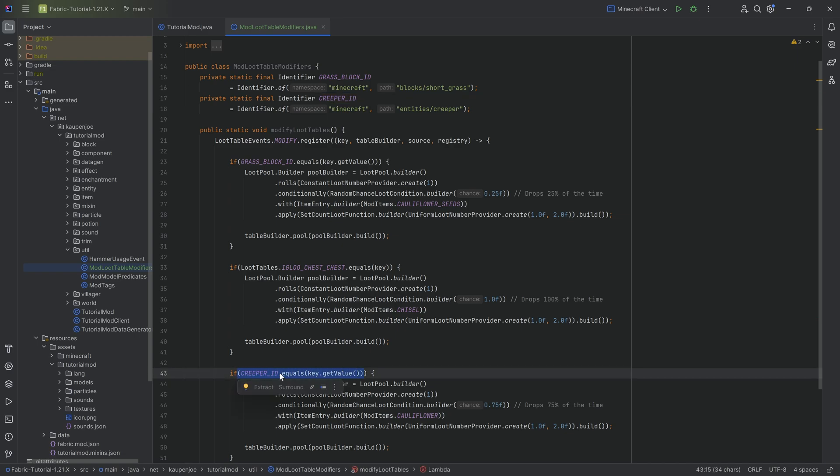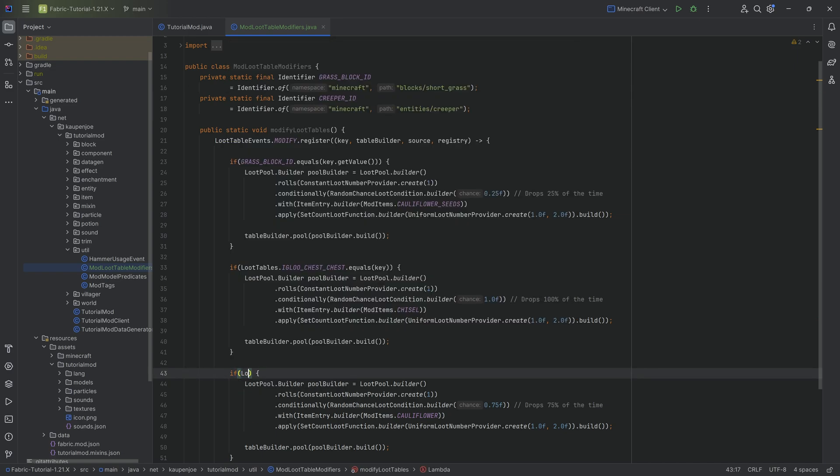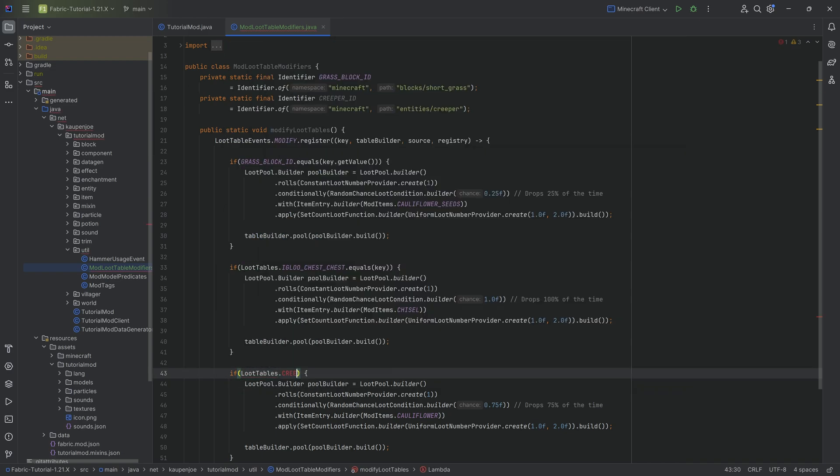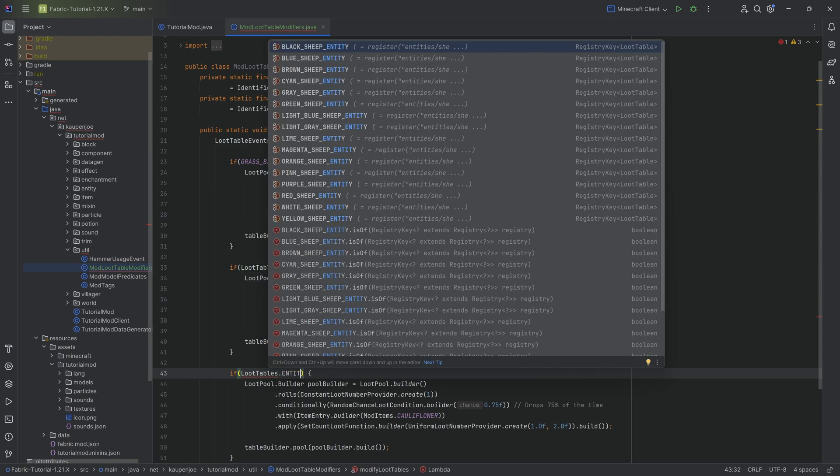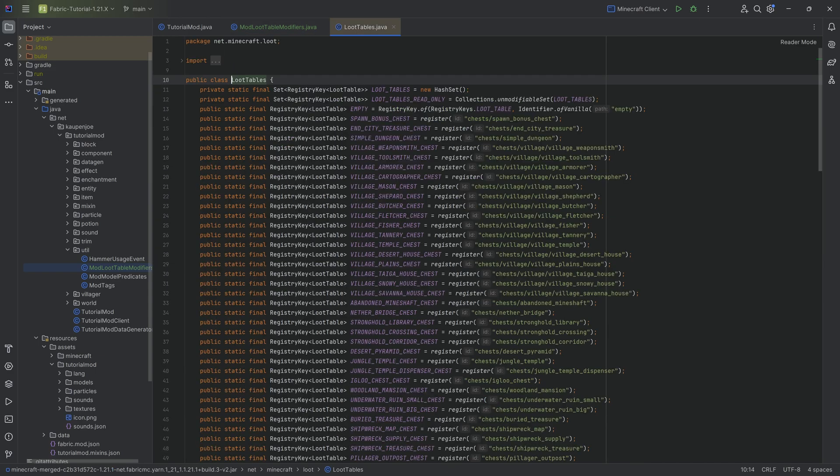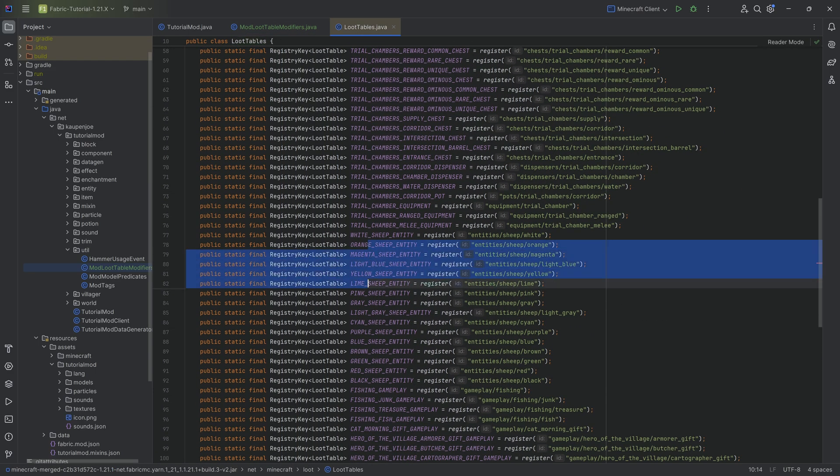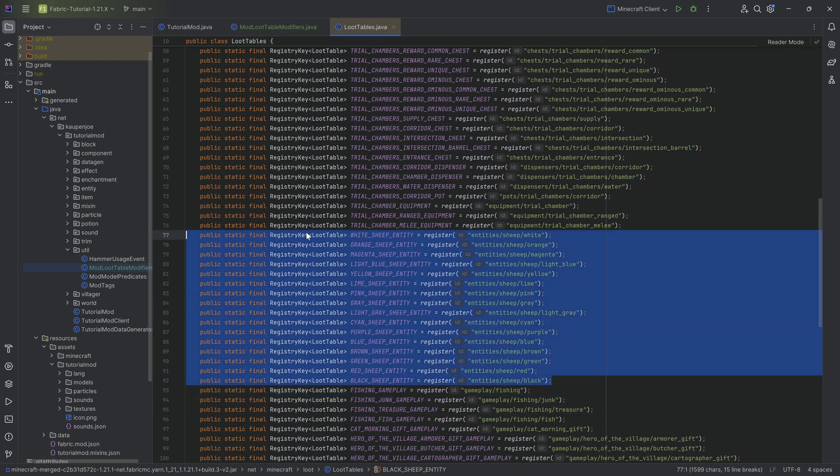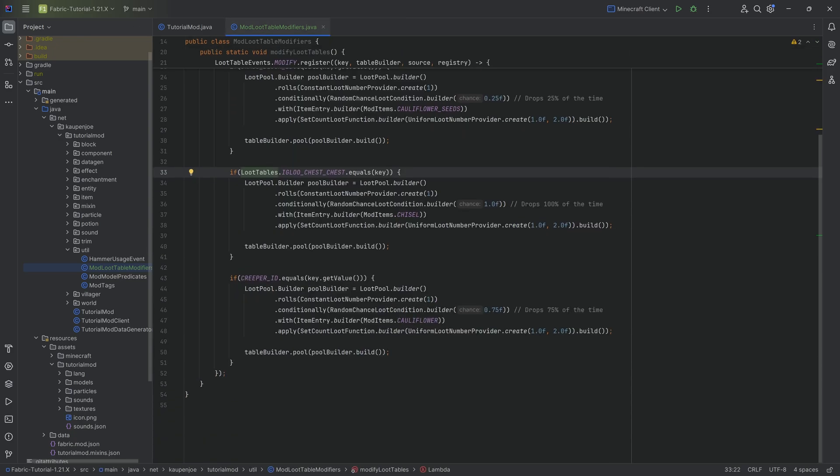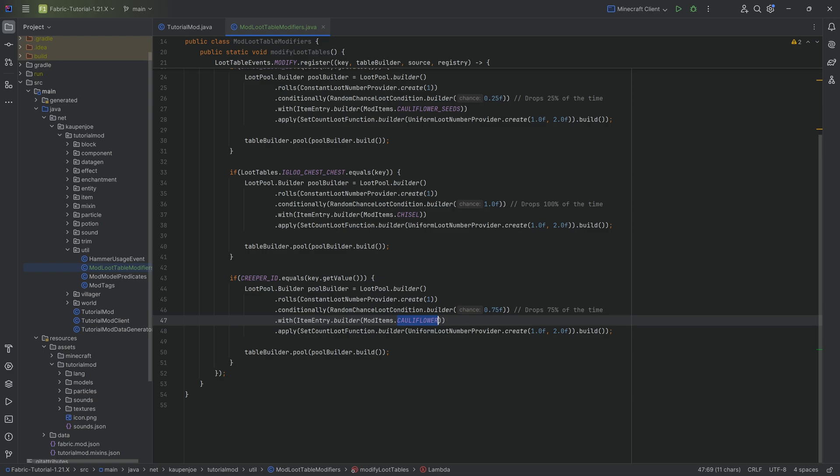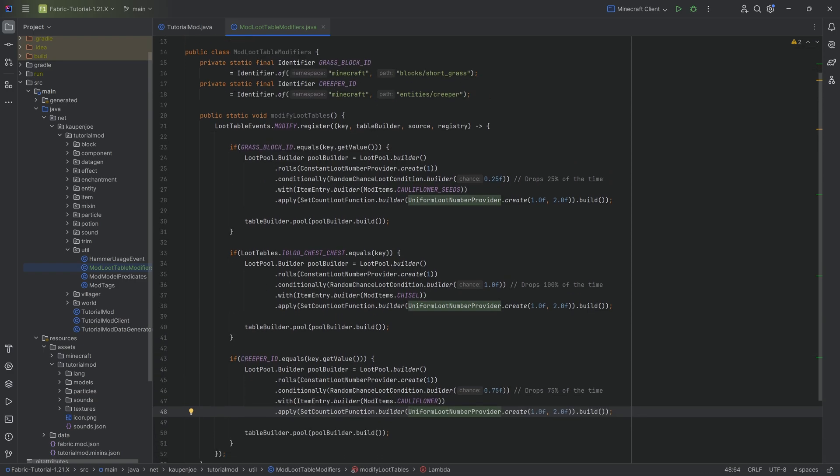But in theory we could also do loot tables dot, this would be the creeper. Or does this not have an entity? Oh, it only has these sheep entities, very interesting. It has for some reason the entities for all of the different sheeps but it doesn't have the other entities, fair enough. So we do have to do it like this, but yeah this has a 75% chance of dropping the cauliflower between one and two. That's the whole idea and that's basically how you do it.